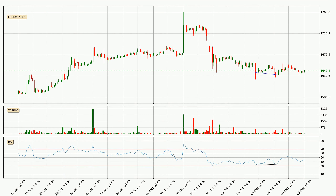Searching for divergence in the hourly time frame, the price has already gone up owing to the last bullish divergence.